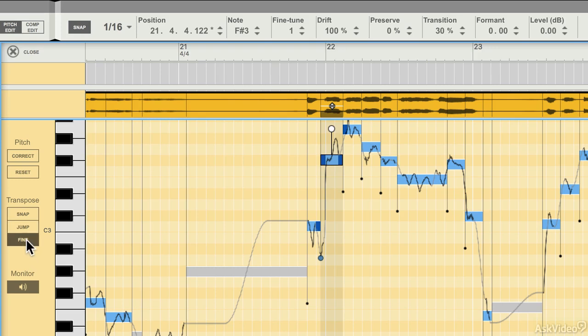And you have Fine Tuning mode, which essentially gives you extremely fine-grained control to make very small changes. So that's essentially snapping off.